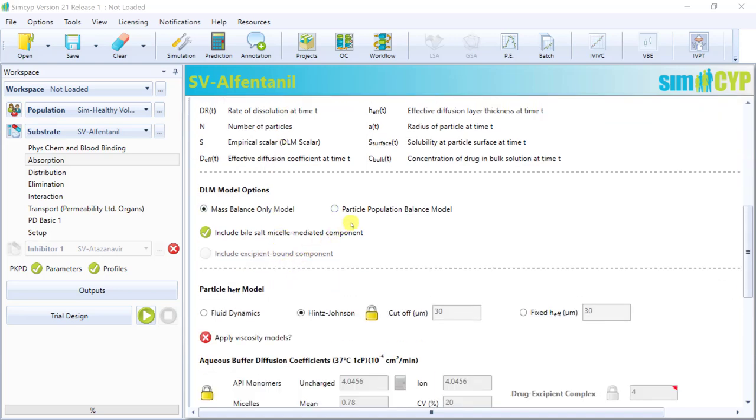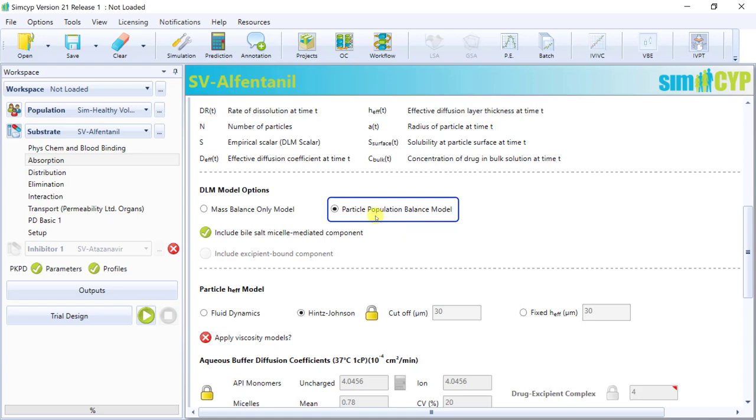There are a couple of model options to handle dissolution from fine particles, with the particle population balance model, the PPB model being the more mechanistic model in terms of accounting for particle counts while maintaining mass balance. And therefore, the PPB model is the recommended model to use. This is also the model to use if you wanted to have the ability to model two solid states in the GI tract. For example, when a crystalline and an amorphous form are both present in a dosage form, or if you wanted to model drug precipitation into a solid state different than what was dosed.